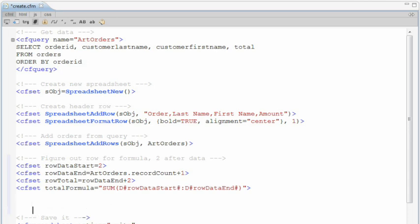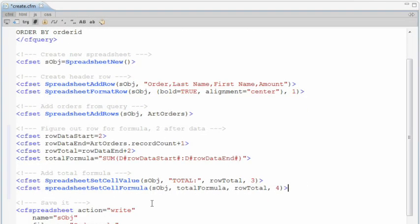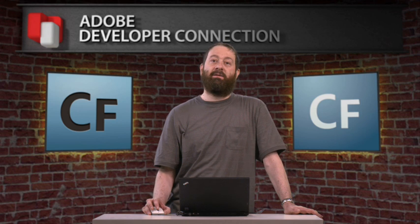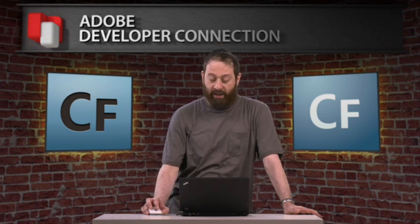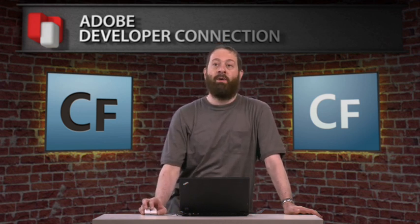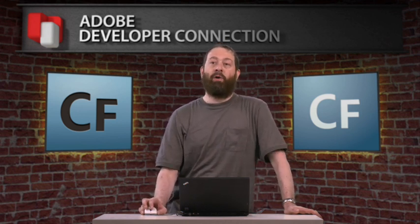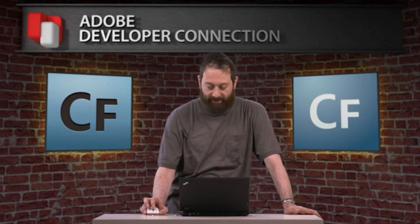And so here the formula is being constructed using ColdFusion expressions, using those variables set before. Now, in our example, it will actually be row 2 to 24. So the formula will be sum D2 colon D24, which is the formula we want. Next thing we need to do is actually put that formula into the spreadsheet. So here we go. Spreadsheet set cell value total. Spreadsheet set cell formula. So you've seen set cell value. Here we're setting a formula. The object, the formula, the row, the column. And that formula will be put in there automatically and updated as the spreadsheet updates.